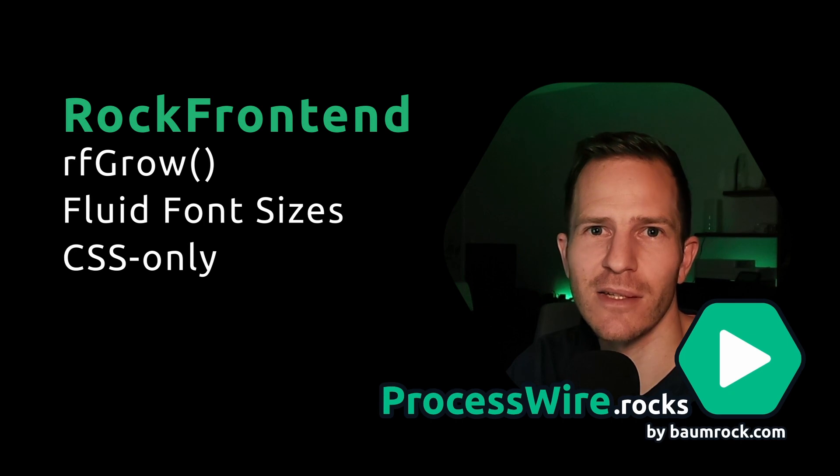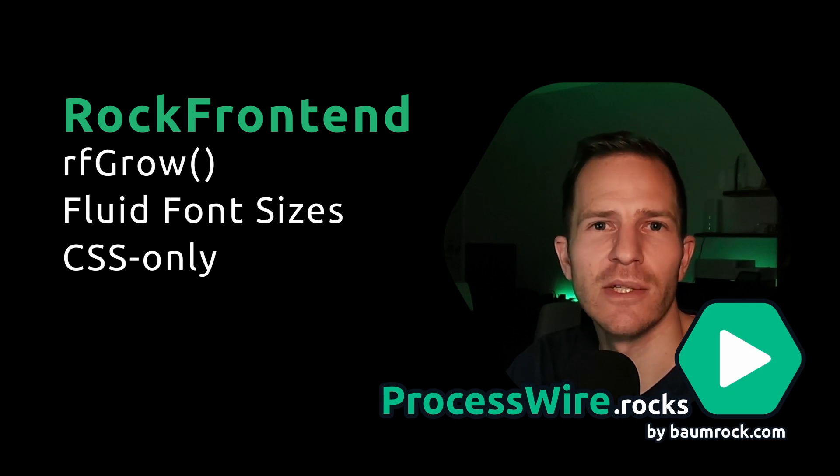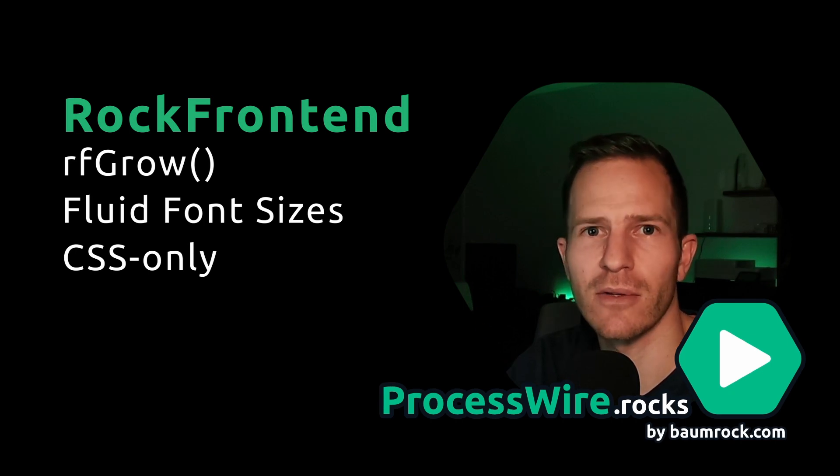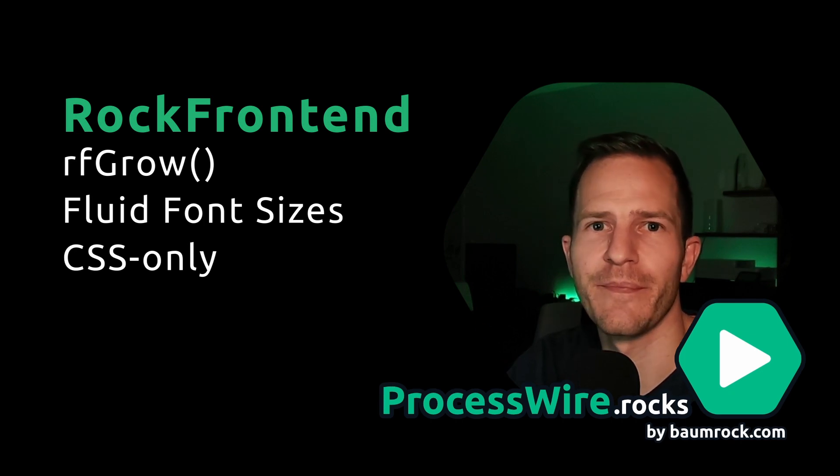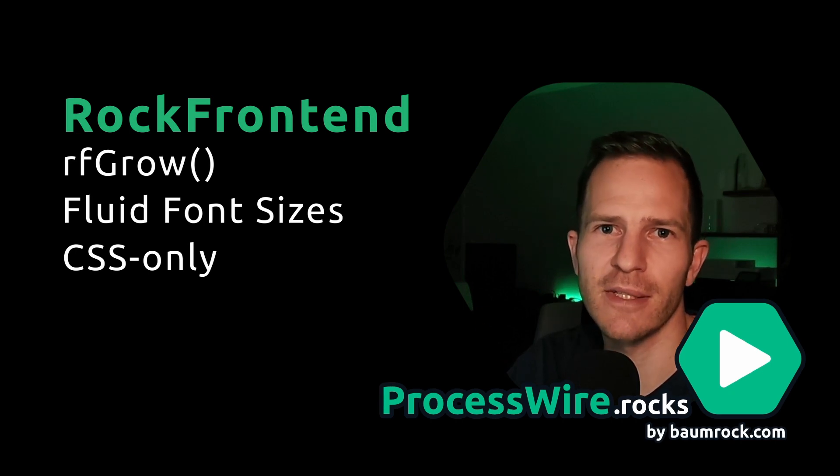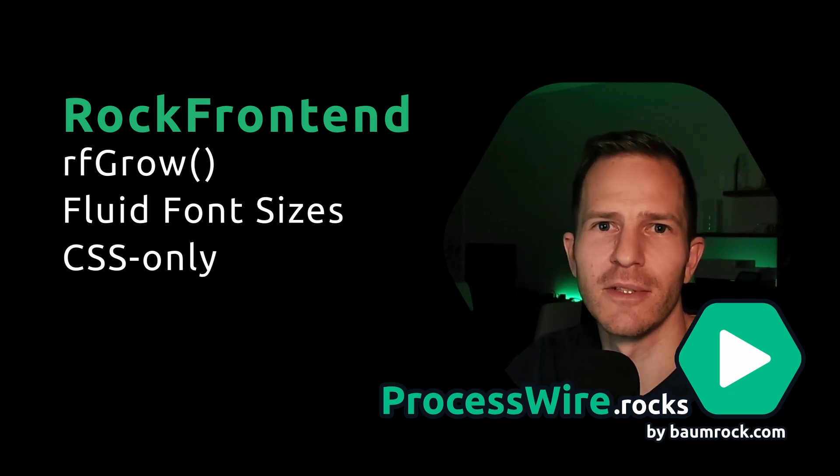It is a CSS-only solution, so you don't need any external tools. If that sounds interesting, this video is for you.